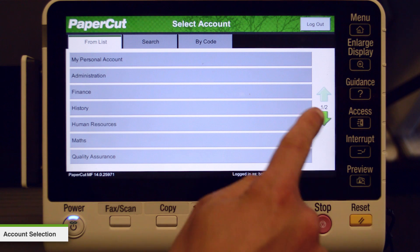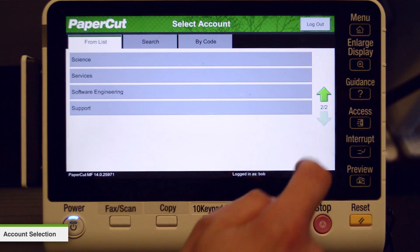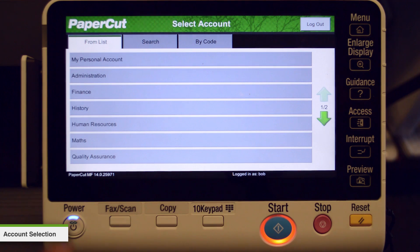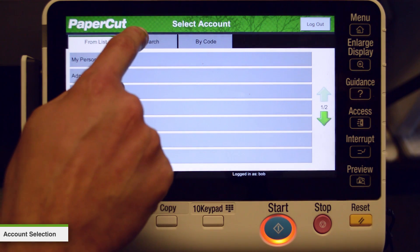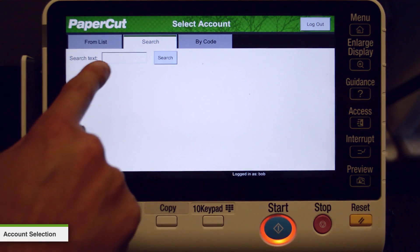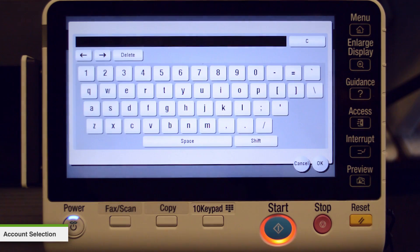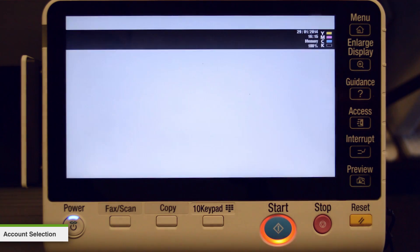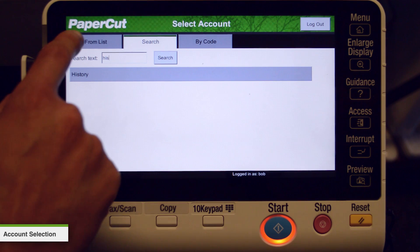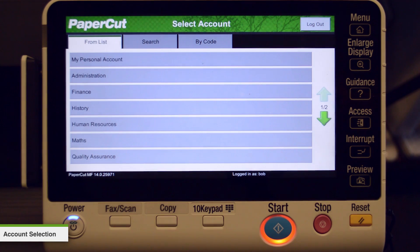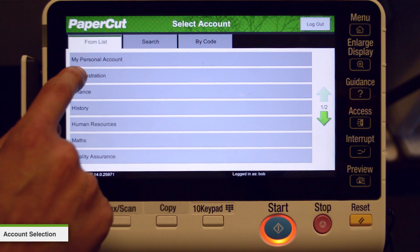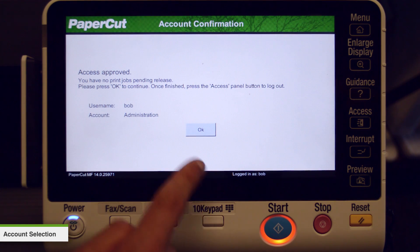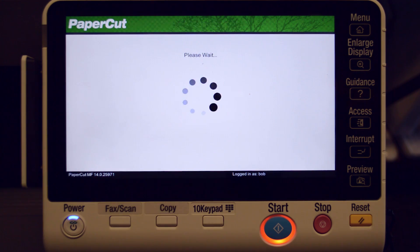You can use the arrow buttons on the right hand side of the interface if you need to scroll through the list. If you cannot find what you are looking for, you can also search for an account. To access one of the accounts, press the appropriate list item and the confirmation dialog will display.